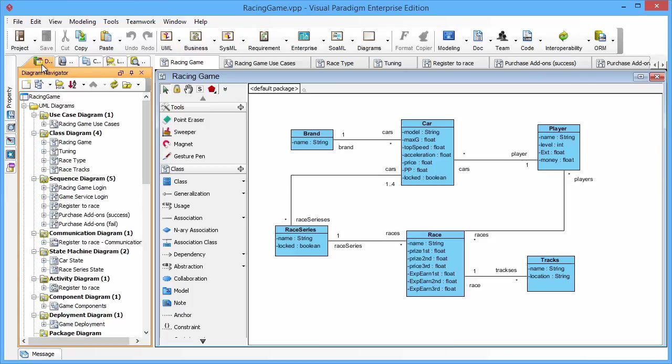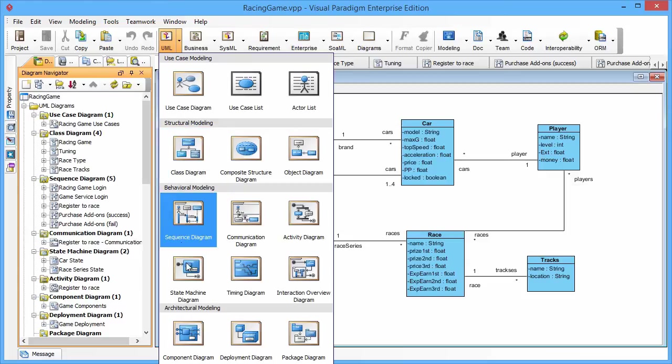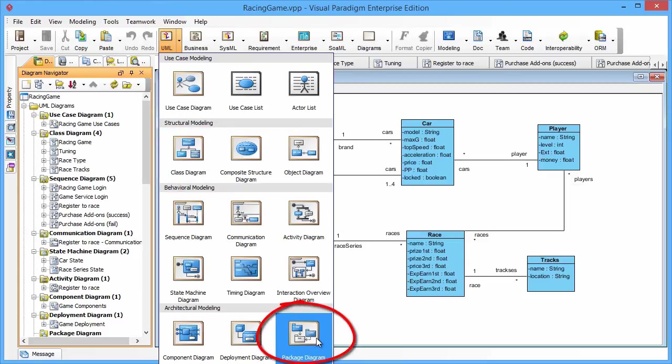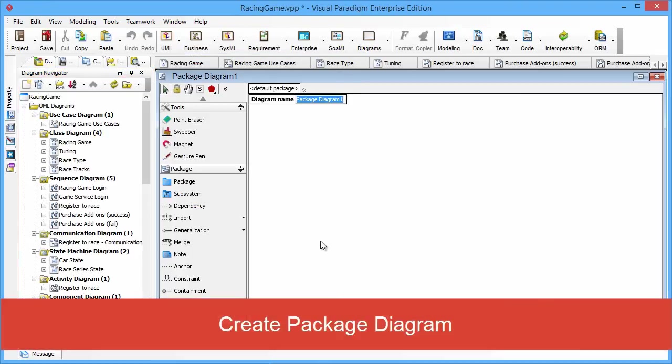Let's create a package diagram by clicking the UML button on the toolbar and then the package diagram button in the architecture modeling category. Then the empty package diagram will be created.